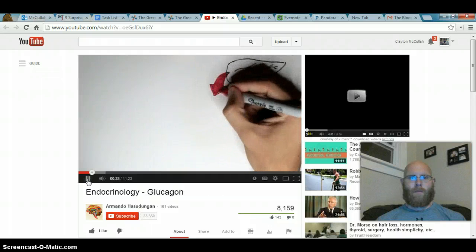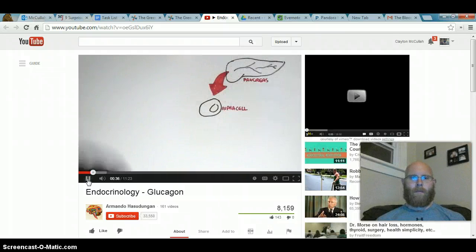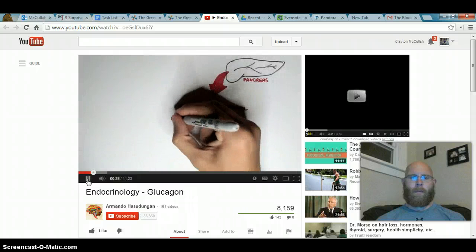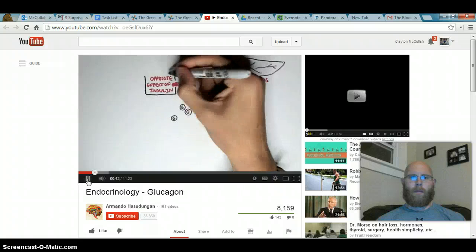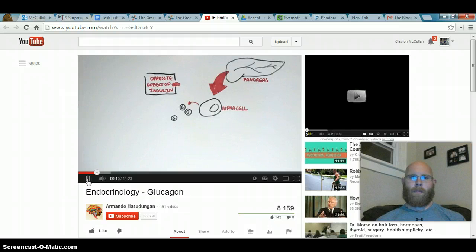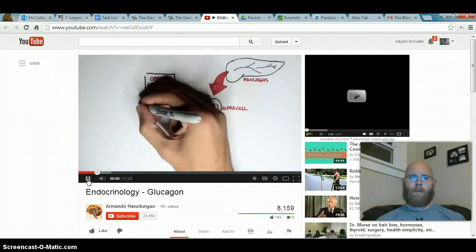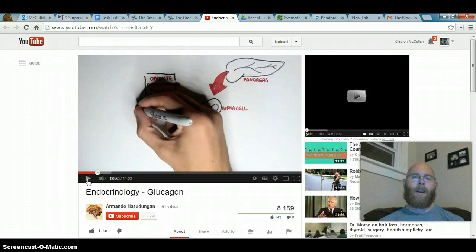Glucagon's effects are opposite to that of insulin. Within the pancreas we have alpha cells, and it's these alpha cells which create glucagon. Where insulin wants to promote the storage of excess energy, glucagon wants to promote the breakdown of certain things in our body. Insulin promotes storage; glucagon promotes the breakdown of things.